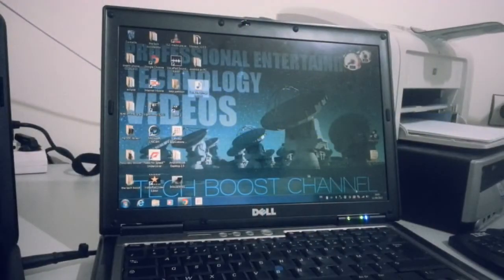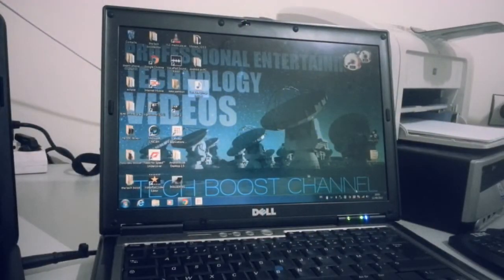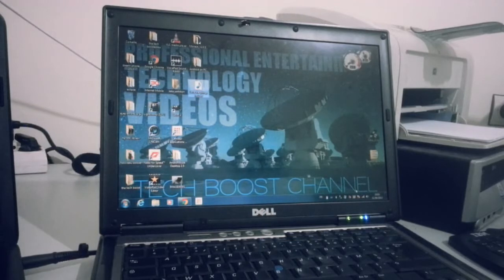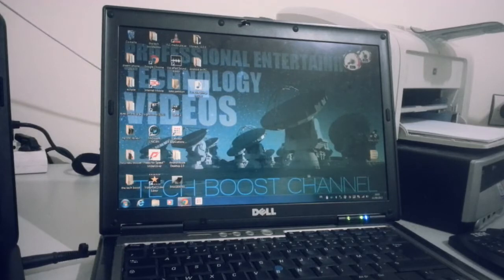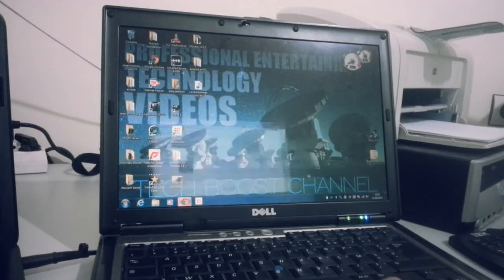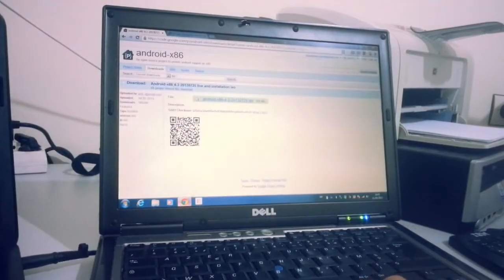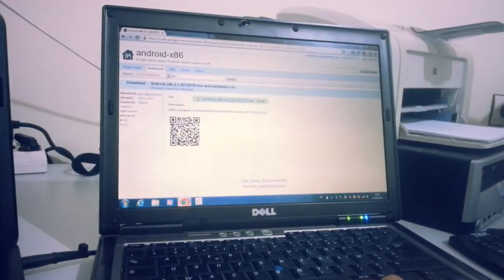Hello everyone, this is the CheckBoost channel and today I'm going to show you how to run Android 4.3 on your PC. So let's get into it. First you need two files to download, the links are in the description down below.